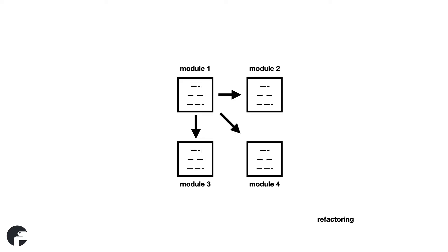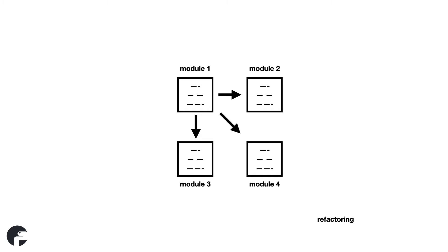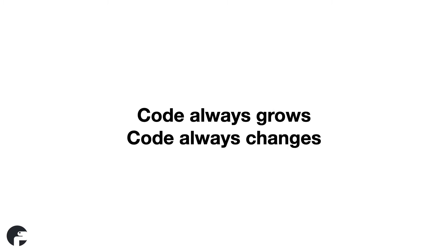When modules start to grow, they can be split into smaller modules. The goal at this point is to improve readability, but you are also starting to notice you are creating modules for specific things. Employee stuff goes into the employee module. Printing reports goes into the reporting module, etc. Splitting up code and putting it where it belongs is called refactoring and is common practice for programmers in all programming languages. You can safely say that refactoring is a big part of software engineering because code always grows and code always changes.